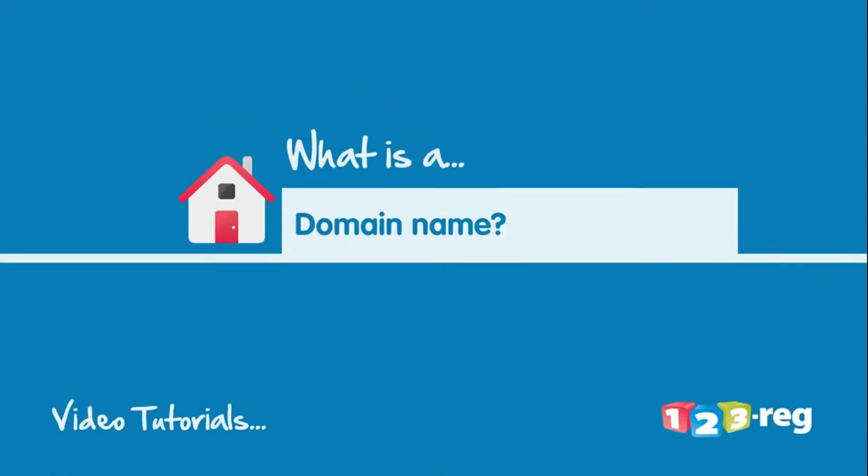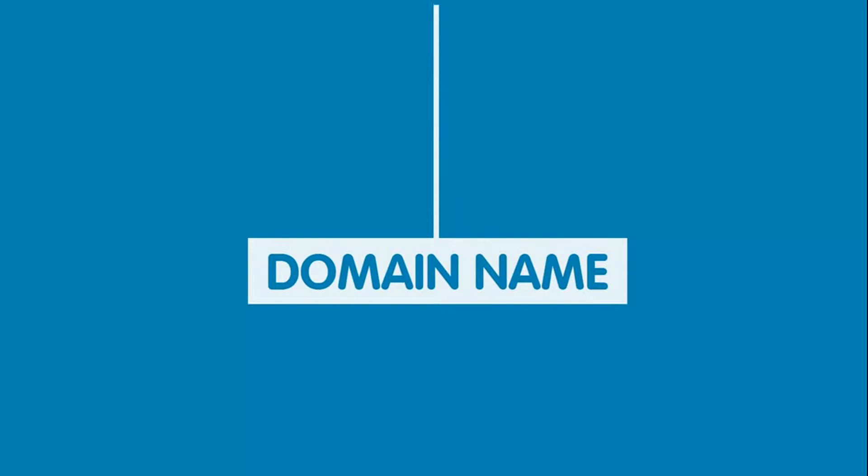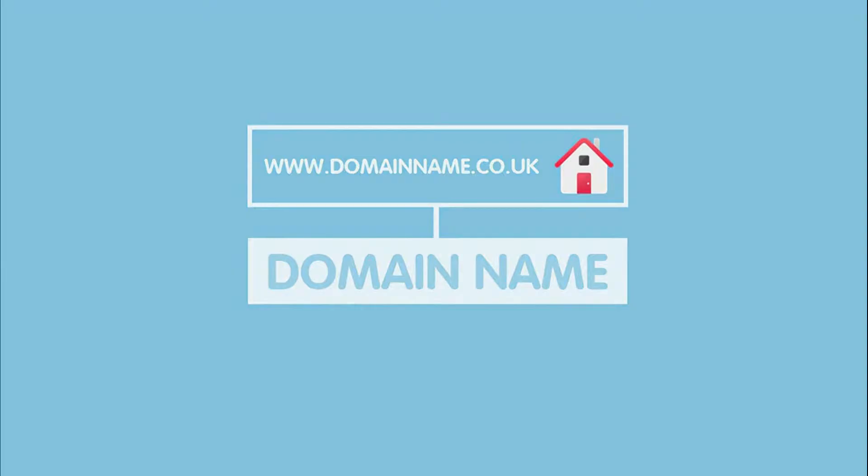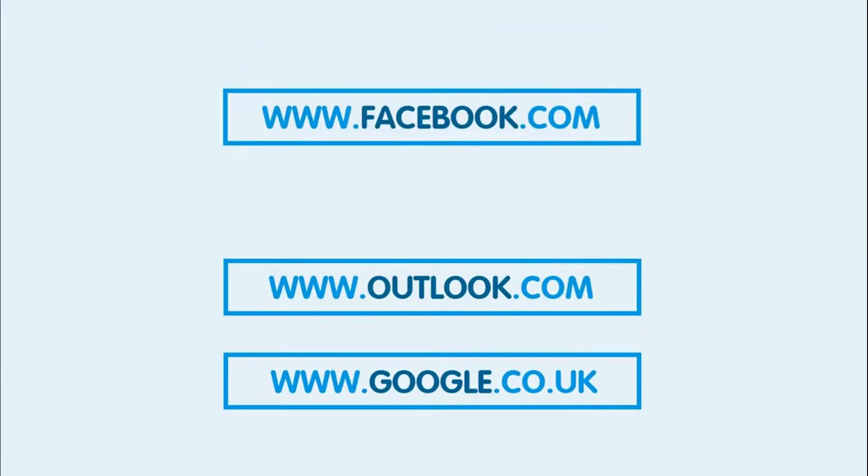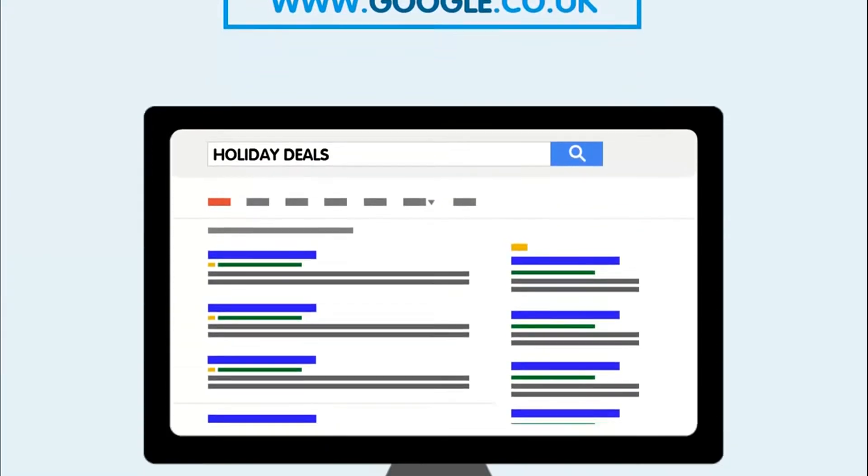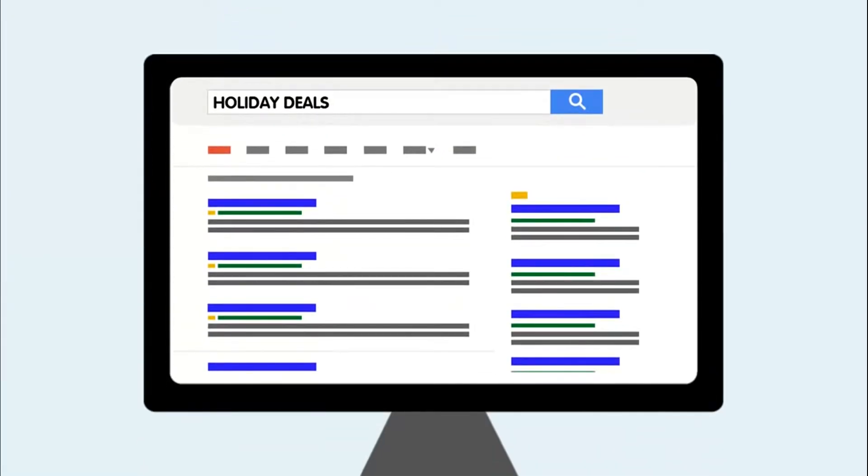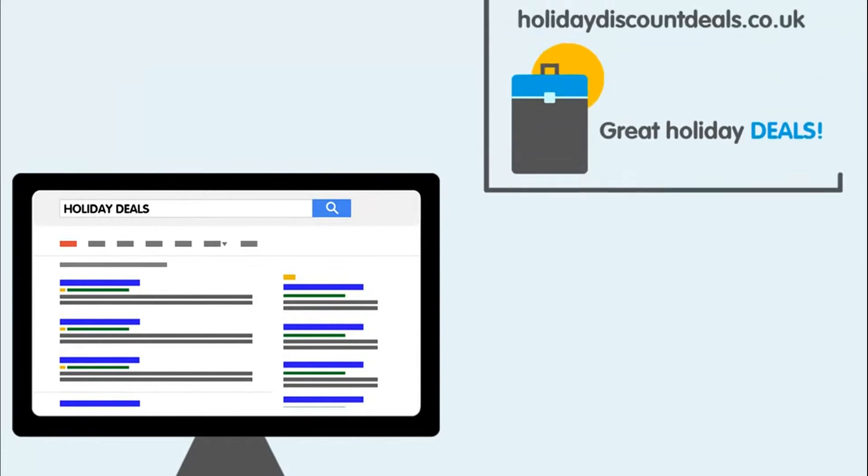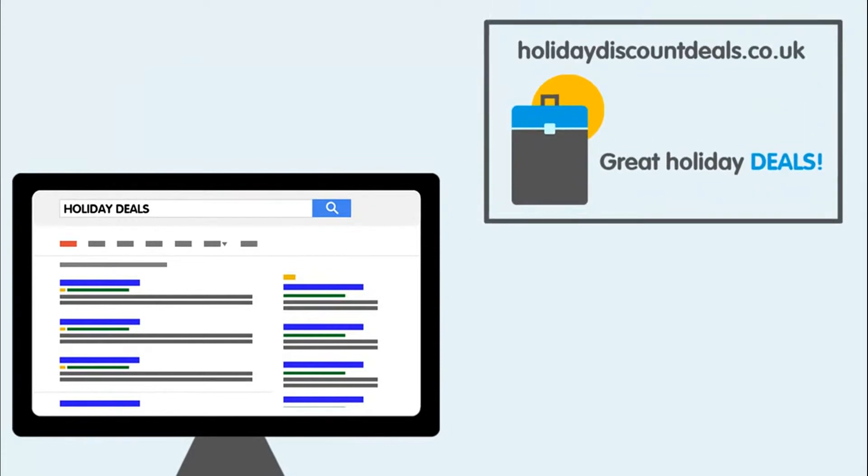What is a domain name? So you're wondering what a domain name is. Well let's have a look. You may have seen or heard of domain names before.